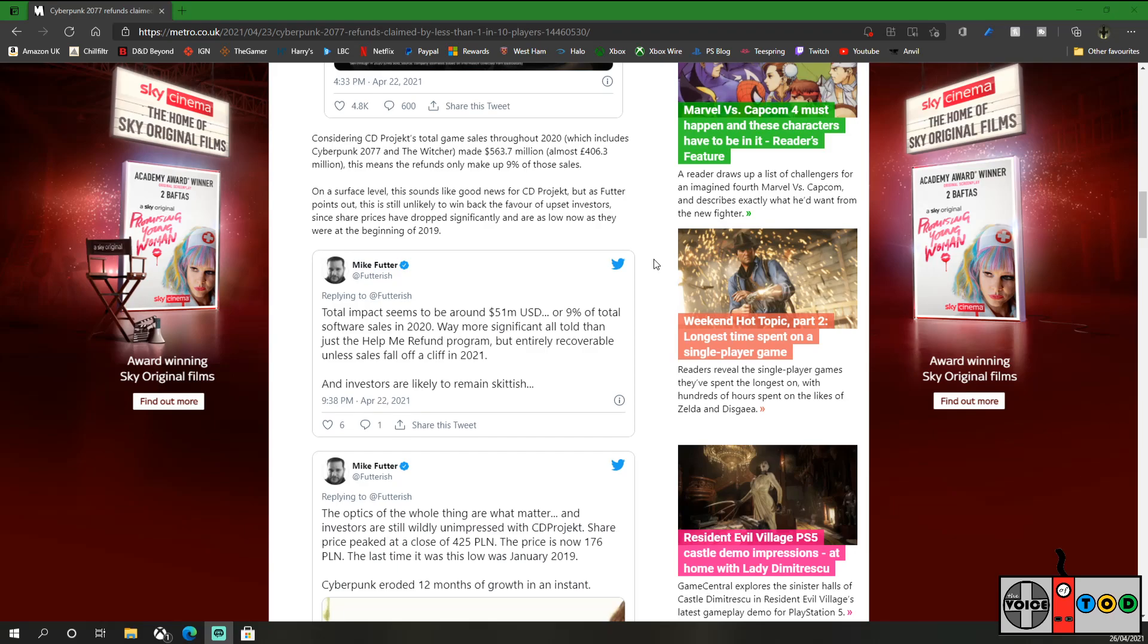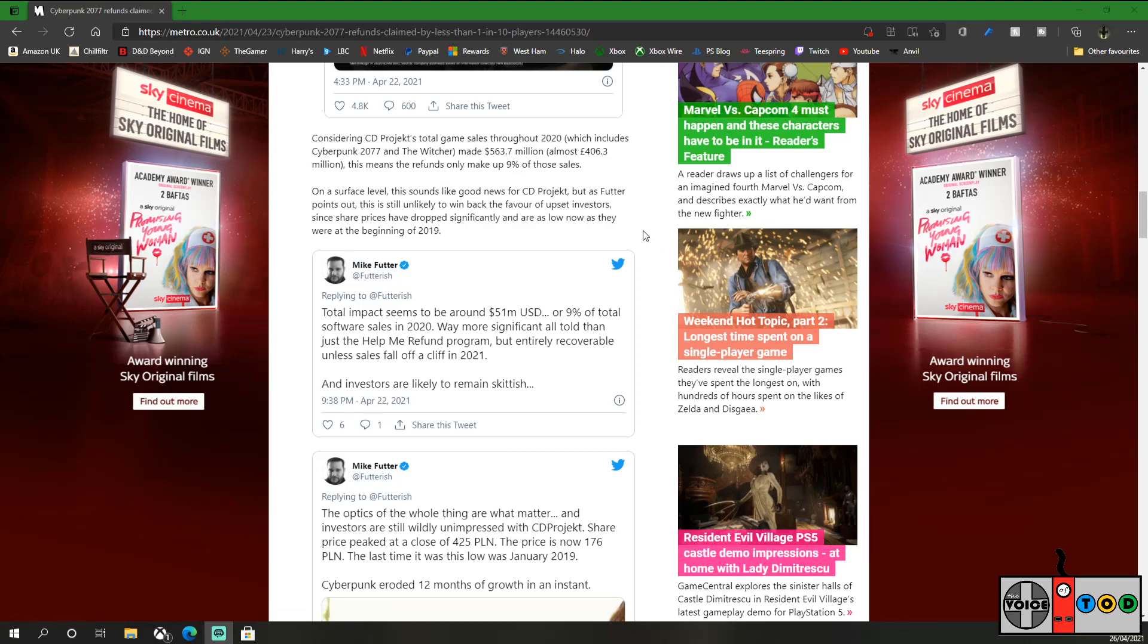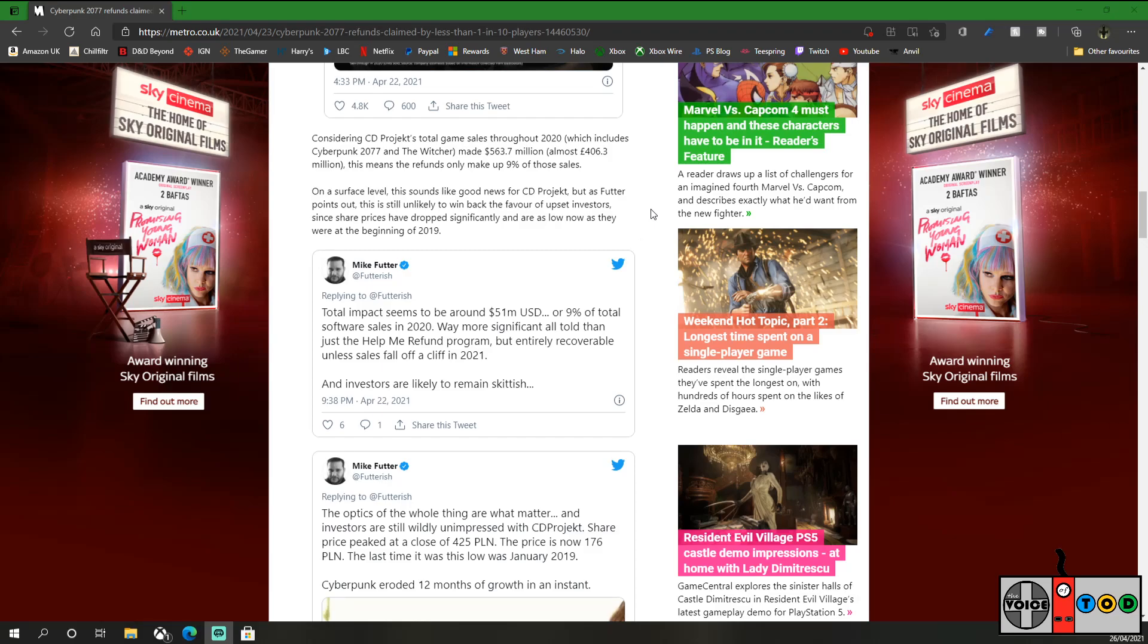On the surface level, this sounds like good news for CD Projekt, but as Futter points out, this is still unlikely to win back the favor of upset investors since share prices have dropped significantly and are as low now as they were at the beginning of 2019. Was Cyberpunk meant to be out at that point and then delayed? 2019 is when The Witcher TV series was released, so that's probably going to have given them a little bit of a boost.